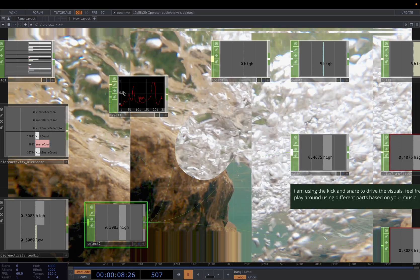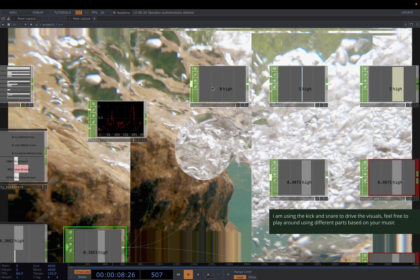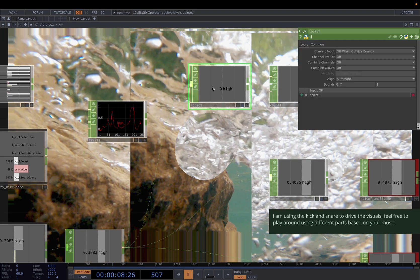And then decide a threshold. So for example, in this case, I'm saying whenever it's over 0.6, count as 1. To do that, you need a logic.